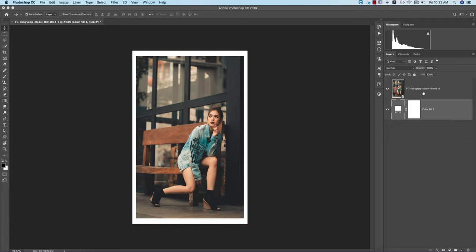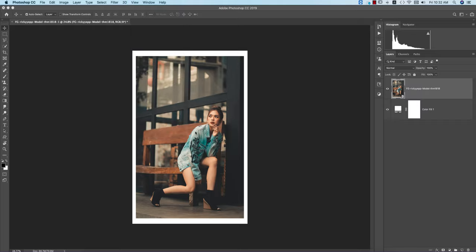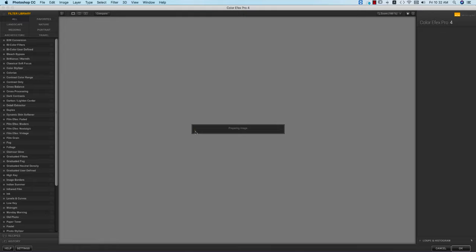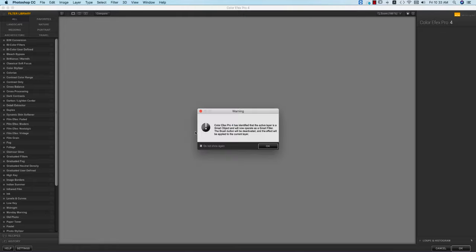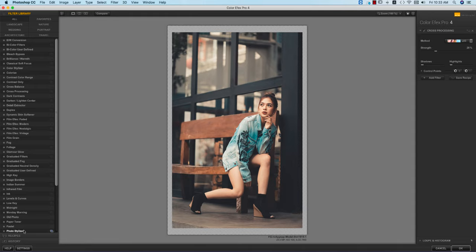You can use other filters if you want. Suppose I want to go to Filter and going to the Nik Collection and Color Efex Pro 4. You know Color Efex Pro 4 is a bunch of presets and filters which is really amazing. If you want to get the download of these plugins, please check out my video description. From here lots of methods - I'm using the cross processing.